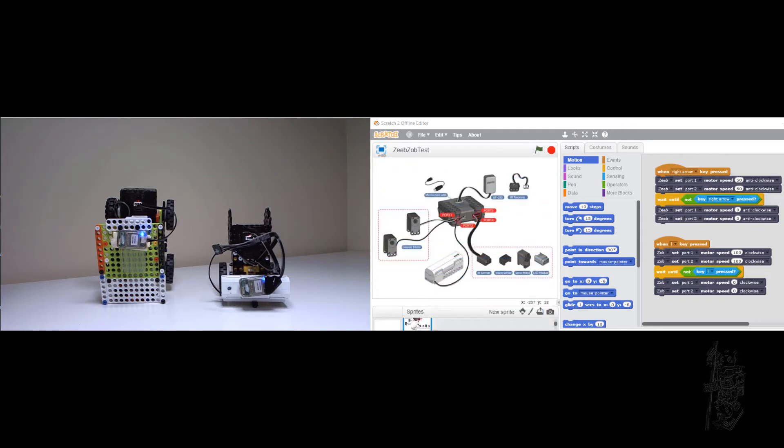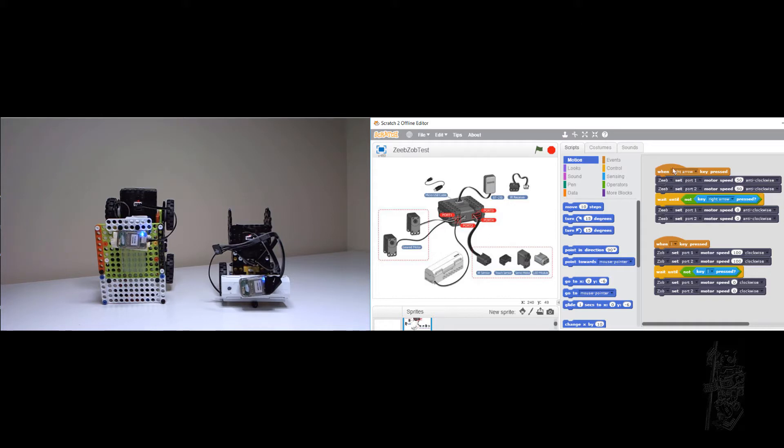This is Scratch software, just regular Scratch software. As you can see, I programmed it so when I push the right arrow key, Zip will turn to the right. And when I push the L key, Zop will turn to the left.